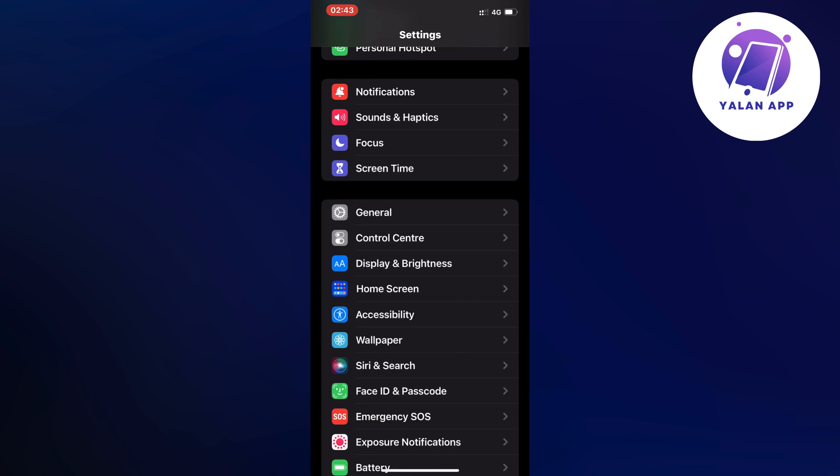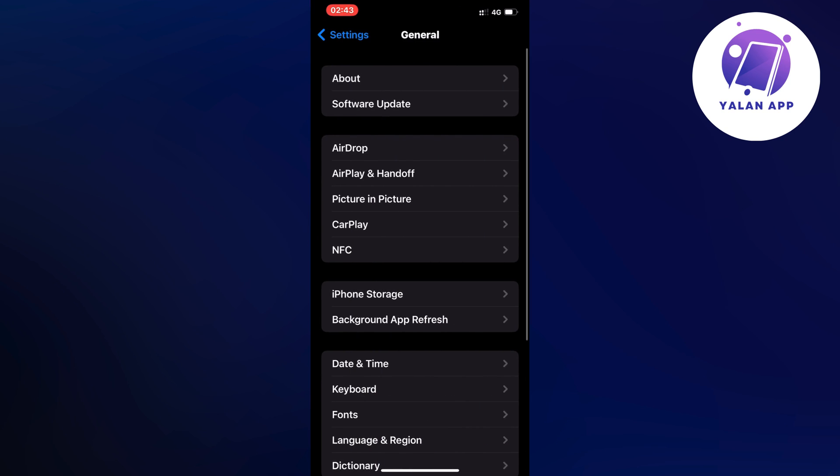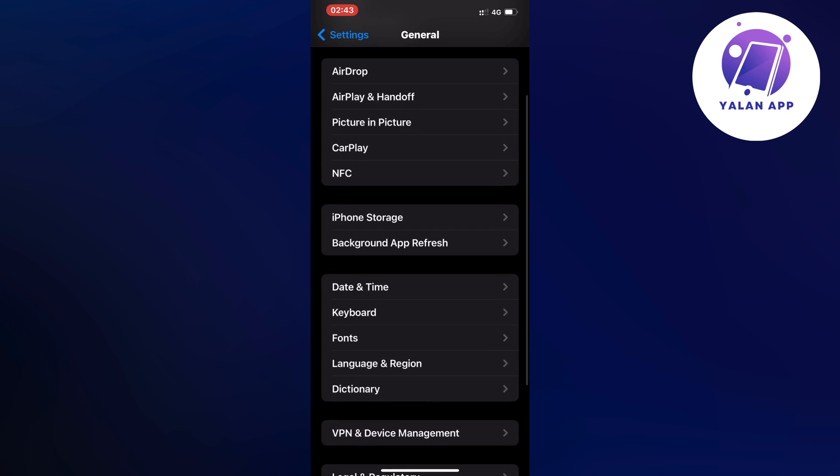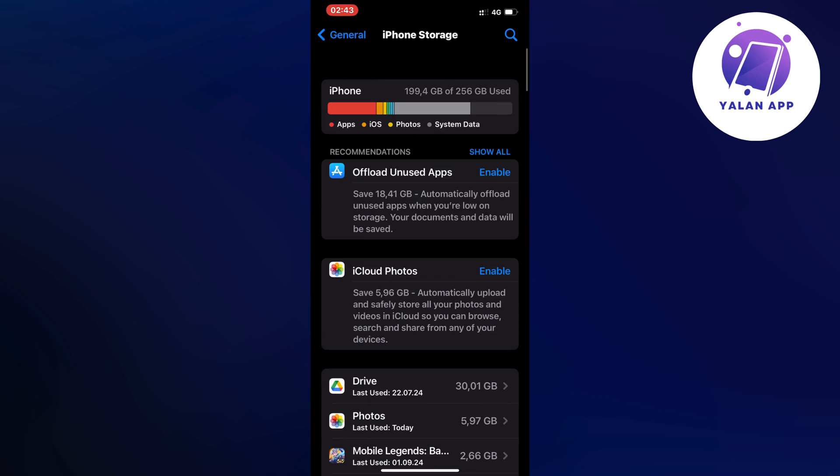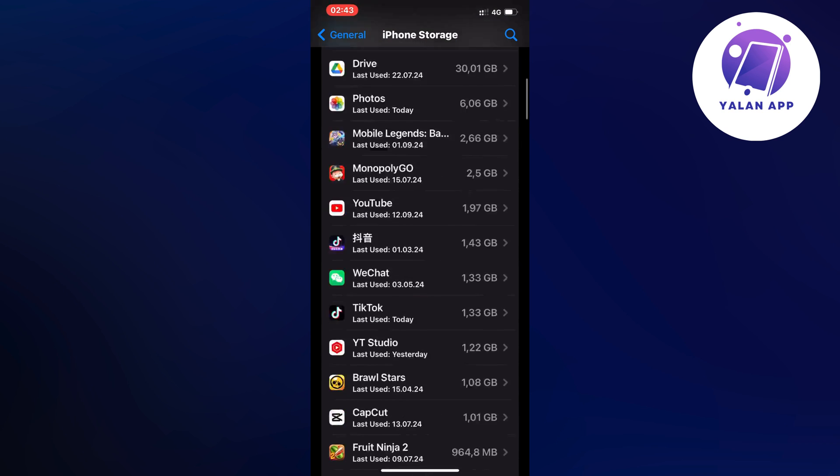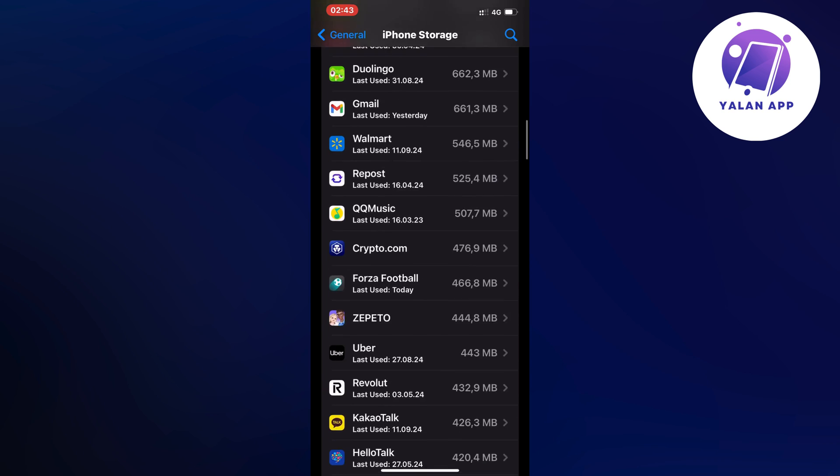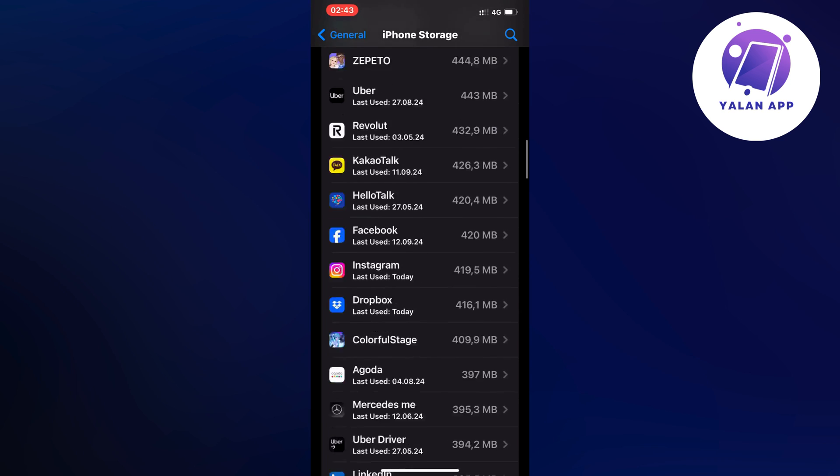Now scroll down once again and click on storage in here as you can see and now you should be taken to this page right here. So now what you're going to do on this page is to just scroll down until you can find WooCommerce in here.